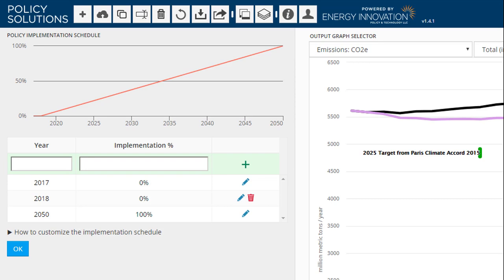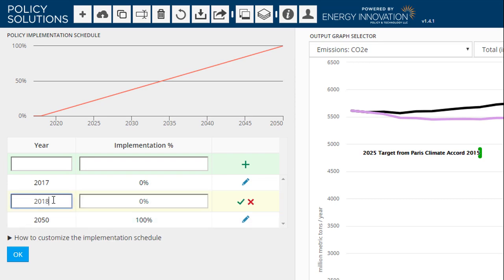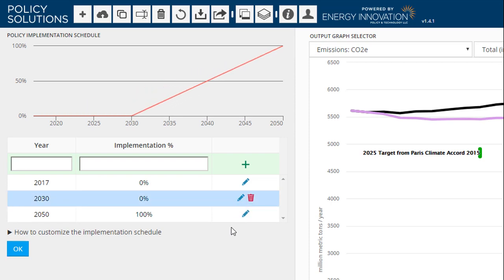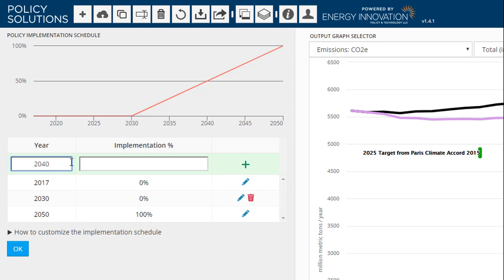For example, suppose we want our carbon tax to phase in beginning in 2031, to reach 90% strength in 2040, and to reach 100% strength in 2050. We start by editing the second row of the table, changing the year from 2018 to 2030. We leave the implementation percentage at 0. The small graph is immediately updated, so we can make sure our implementation schedule looks as we expect it to look. Next, we add a new row to the table containing year 2040 and implementation percentage 90%.